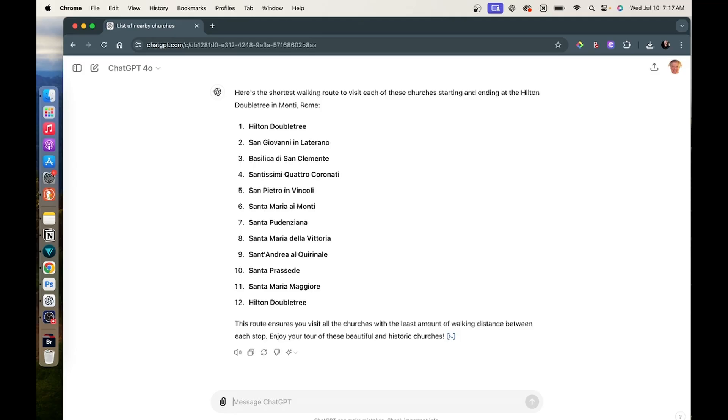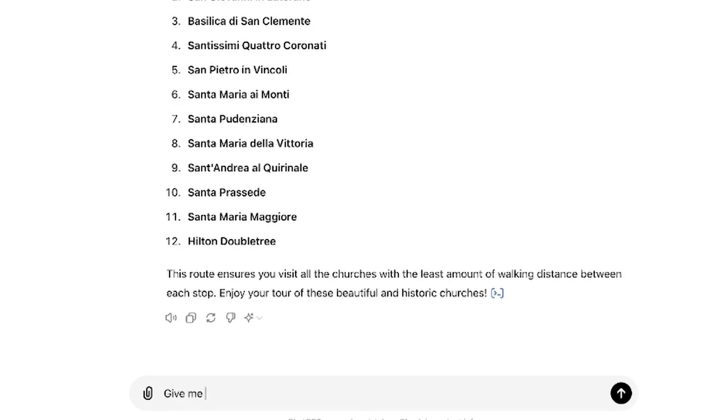It's given me the order in which I should walk, but that's not enough information for me. So I'm going to say: give me step-by-step walking instructions for this list you provided. And then it's going to tell me what streets I should walk down. What I would do is take this list, put it in Google Maps, start at the Doubletree, and then say show me directions to the first church, the second church, the third church — in the order that ChatGPT has given me — and then I've got a map in front of me just in case I go somewhere without a cell signal.